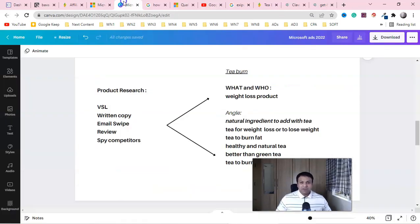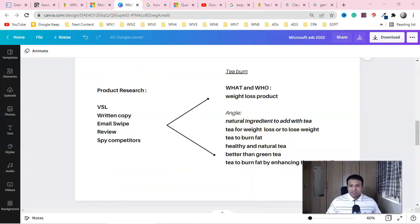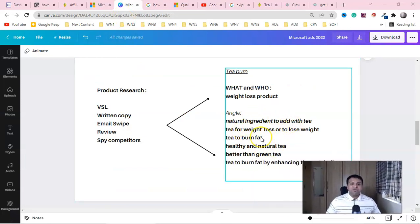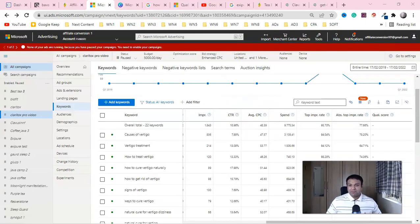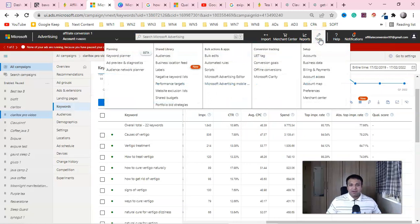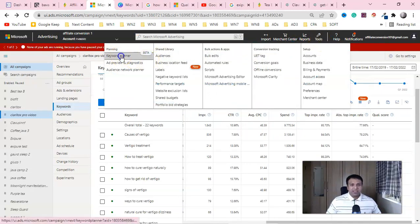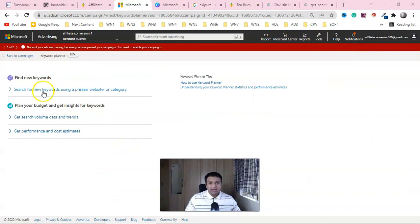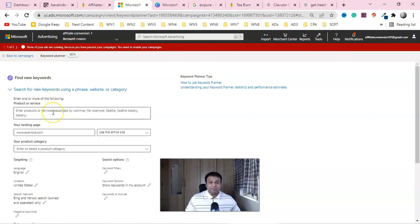In our last video we extracted these keywords, and now we need to find similar and related keywords so we can create a landing page. We'll go into the keyword planner of Microsoft Ads — you can find it under Tools. Click 'Search for new keywords' and enter your keyword.